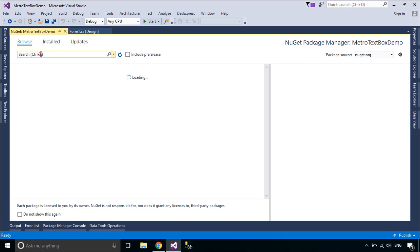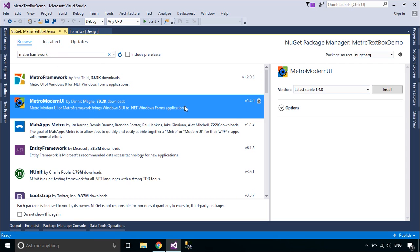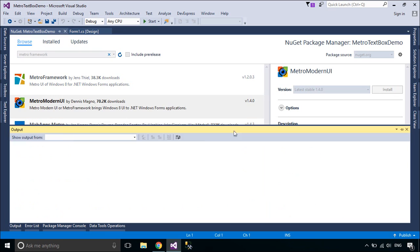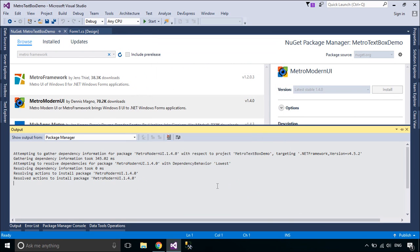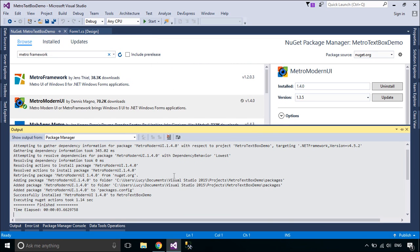First, you need to install MetroFramework from NuGet. The MetroModern UI or MetroFramework brings Windows 8 UI to .NET Windows Forms Applications.